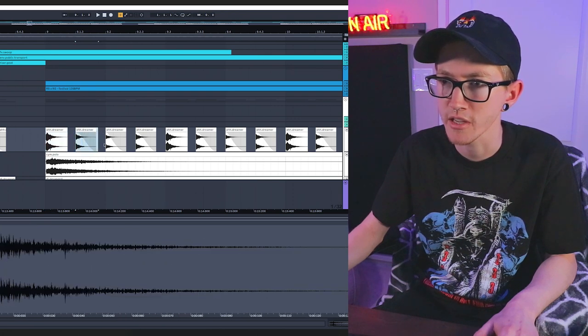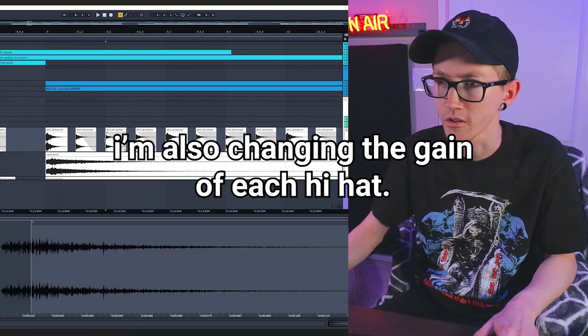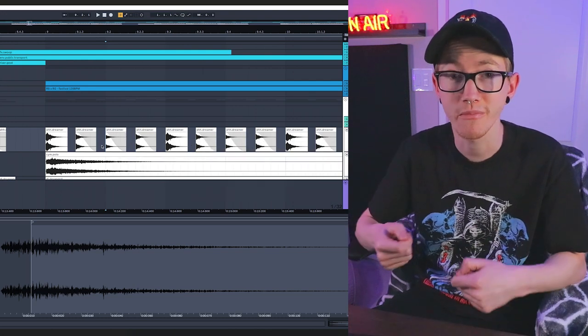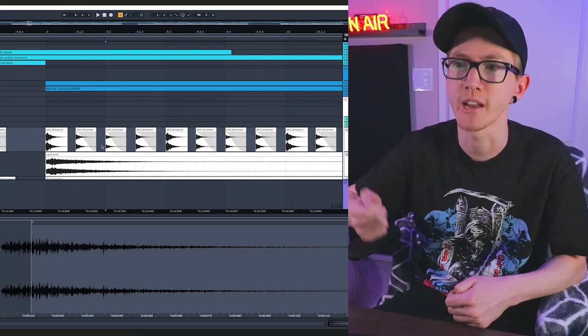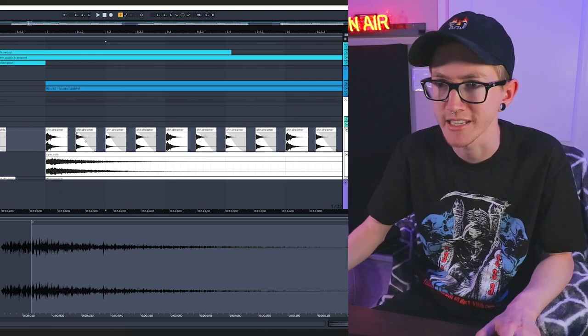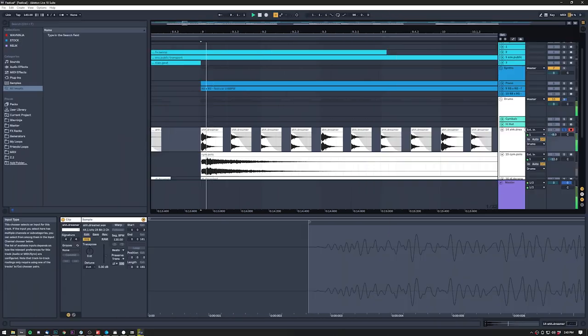Basically, the first hit I have is always full on and then I kind of have it slowly taper off to kind of give it almost like a real drum kind of sound, as if the hi-hats were being played at different velocities.